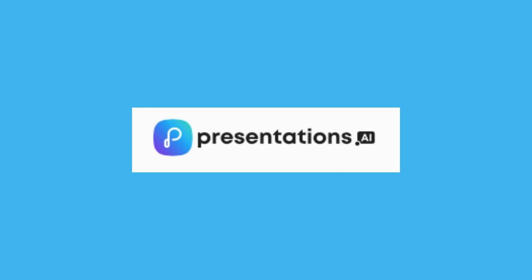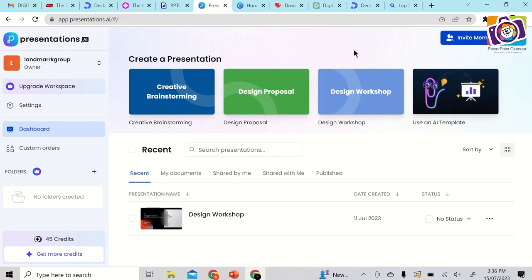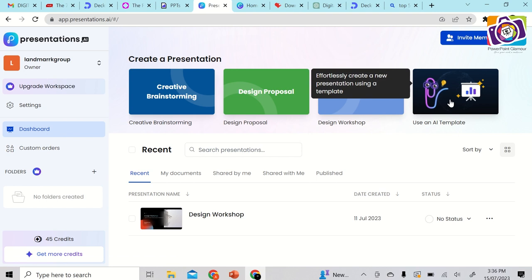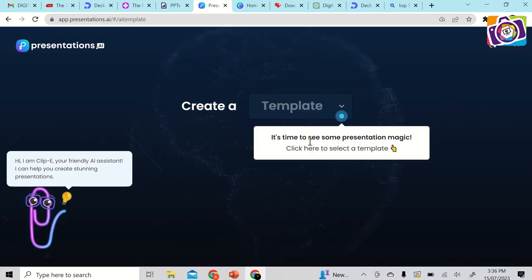The fourth AI website is Presentations.ai. You'll need to sign up — it's free and gives you 45 credits per day. While signing up, it asks which industry or field you belong to so it can tailor presentations accordingly. You can also use the 'AI Template' option — click on that and then click to select a template, such as a design proposal.